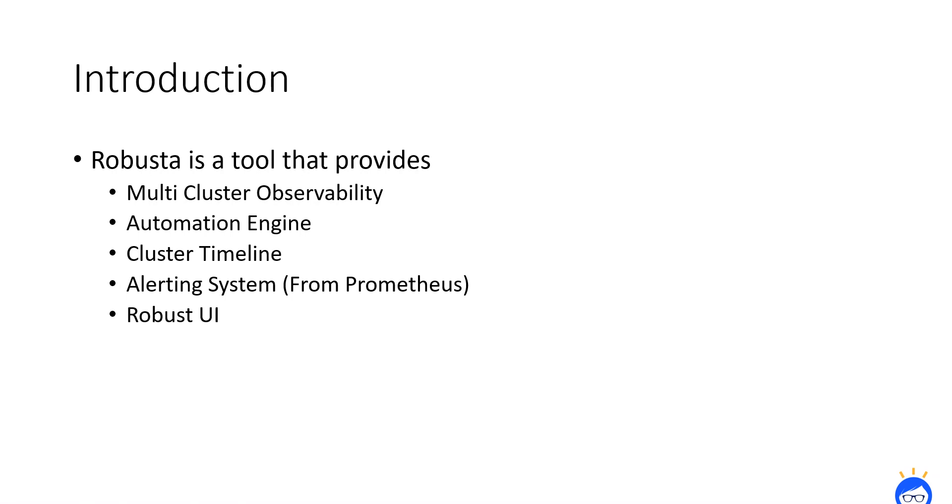Finally, the more resilient and user-friendly UI. These are all the things which Robusta provides. To bring this Robusta setup into your cluster, you need to have some requirements.